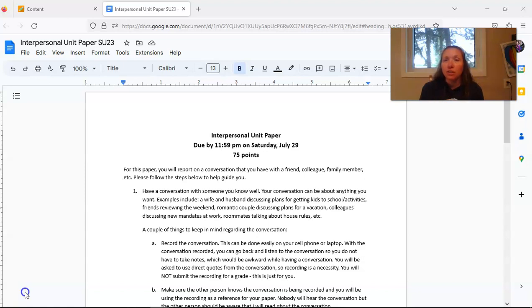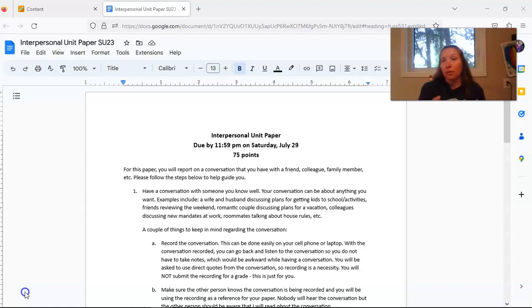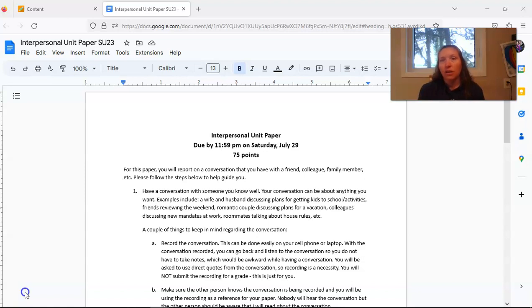The first thing you need to do is to decide who you would like to have a conversation with. This could be a friend, co-worker, family member, really anybody that you would like that you have a close relationship with.